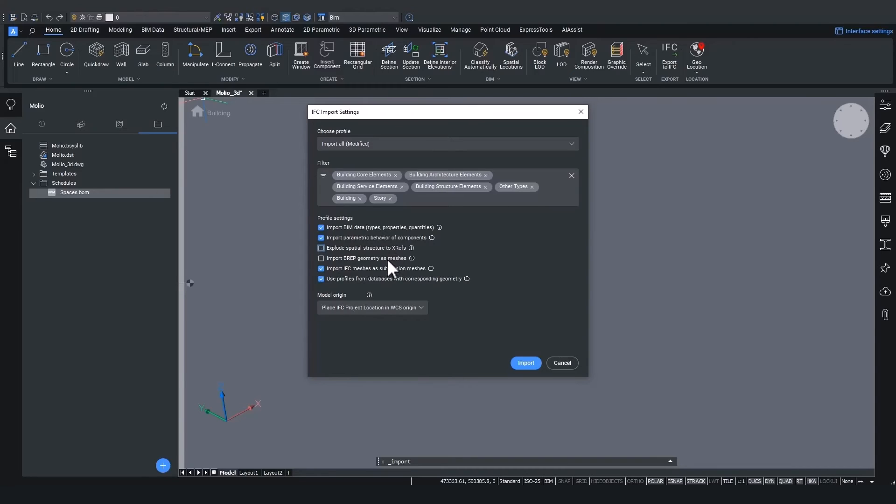The fourth setting, import BRAP geometry as meshes, will, just like the name suggests, import the IFC geometry that is defined as a BRAP, also known as a boundary representation, inside the IFC file. And it will do that as meshes instead of as solids.